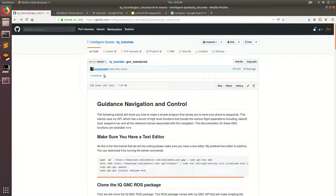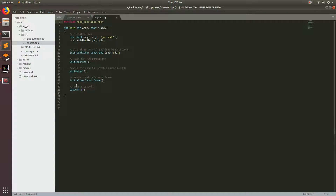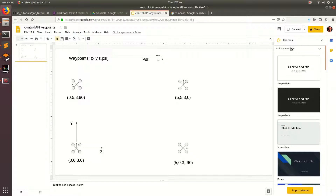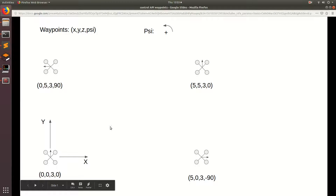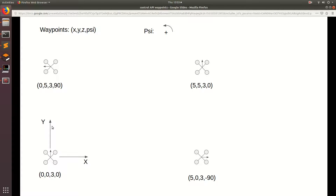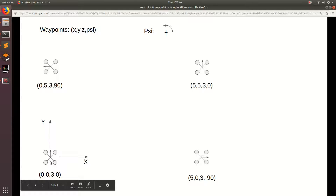The other thing I forgot to mention was this 'initialize local frame' function. Basically what this is doing is it's initializing a local frame that will make it easier for you to specify waypoints. This local frame is actually specified based off of the starting position of your drone. I made a little graphic to better explain this. When you start your drone and put it down on the ground, you call that function 'initialize local frame', and it's going to initialize a local frame as shown.